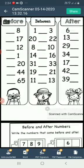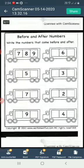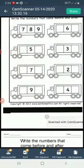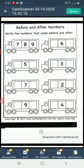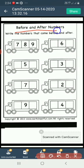See this. Now, next. Before and after numbers. Look here, what number is this? It is number 5. And what number comes after 5? The number that comes after 5 is 6. And what number comes before 5? The number that comes before 5 is 4.